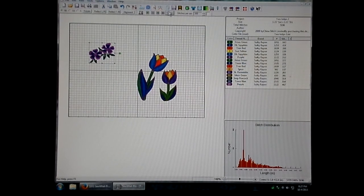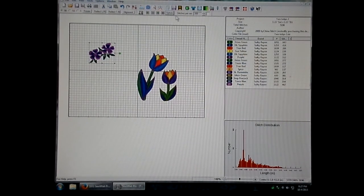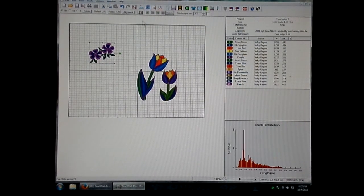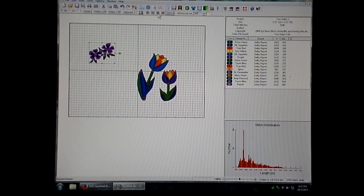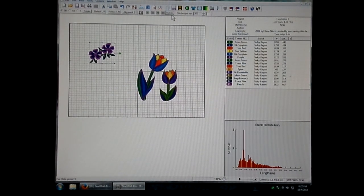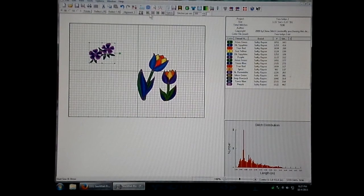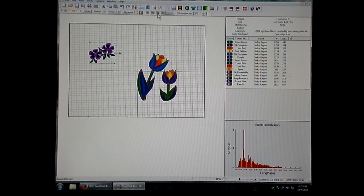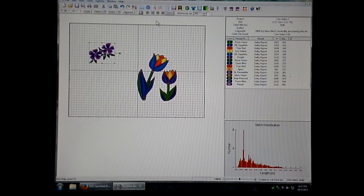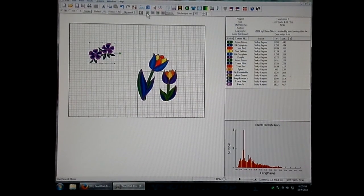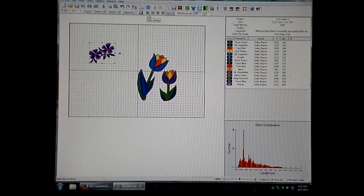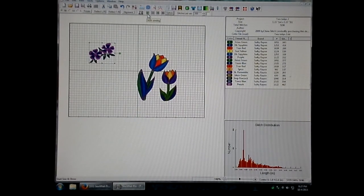Up here on the toolbar, you will see this little area right here with the little green arrows. This is the Stitch Simulator. It looks very much like the buttons on a remote control to your DVR or your TV. This one on the left is to start the sewing.